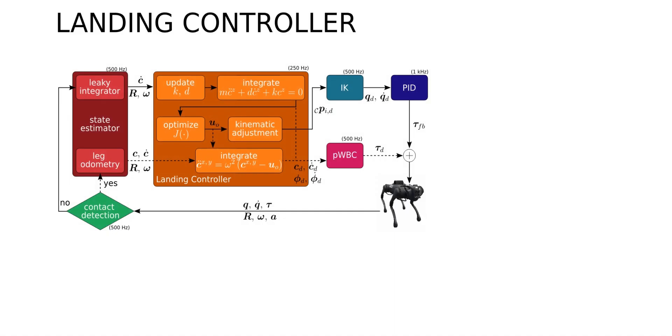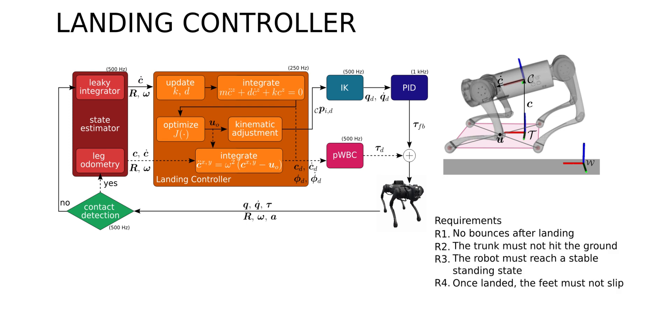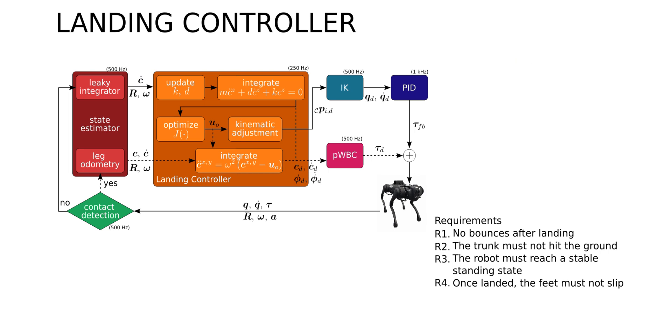The proposed reactive landing controller addresses the problem of landing employing only proprioceptive measures, knowing neither the distance to the landing surface nor the flight time. Landings can be successfully achieved by avoiding bounces after touchdown, preventing both collision of the trunk with the ground and foot slippage, eventually driving the robot to a stable standing state.